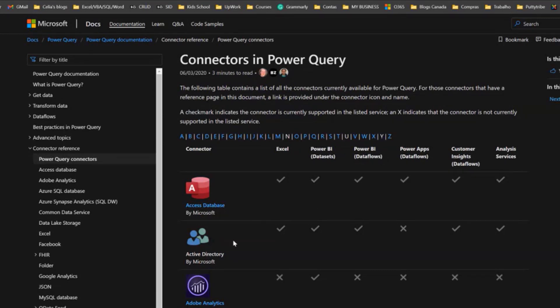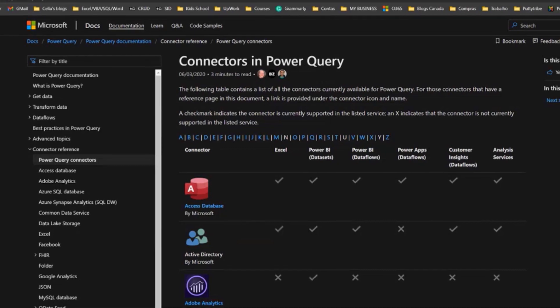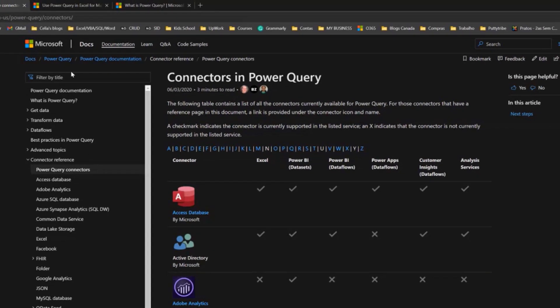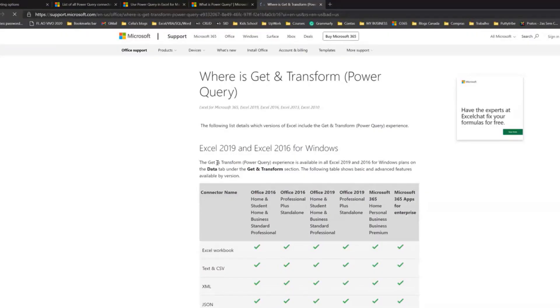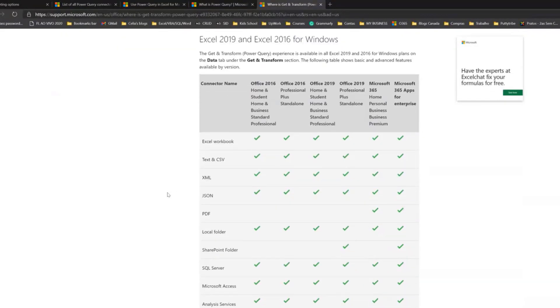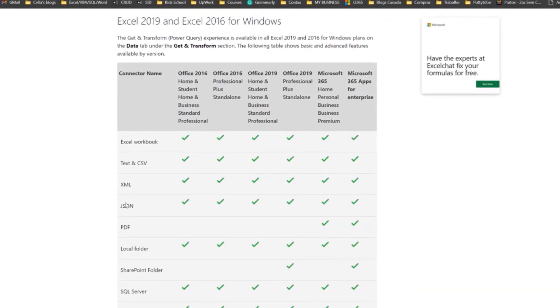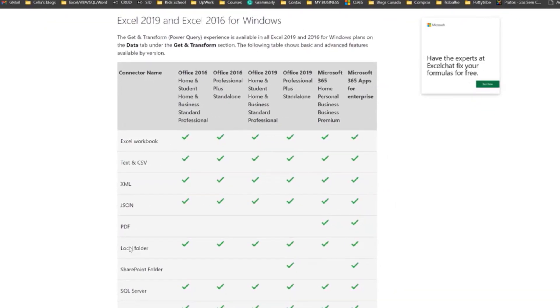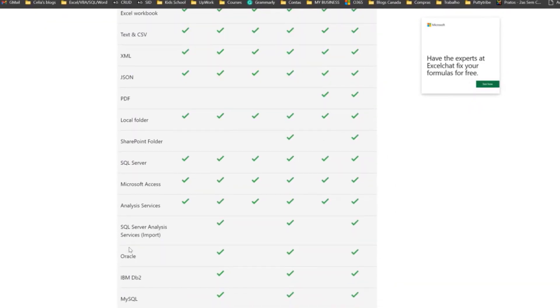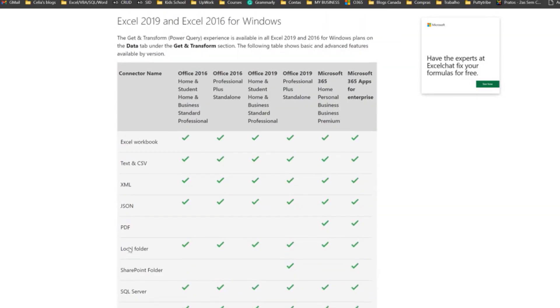So not all connectors are available to you in Excel. Here you can see that not all Excel versions will have the same connectors available. For example, connecting to PDF, which is very useful, is only available if you have a Microsoft 365 subscription.